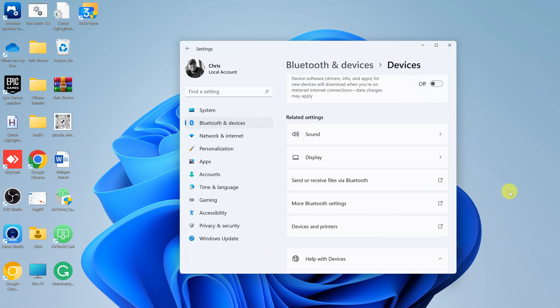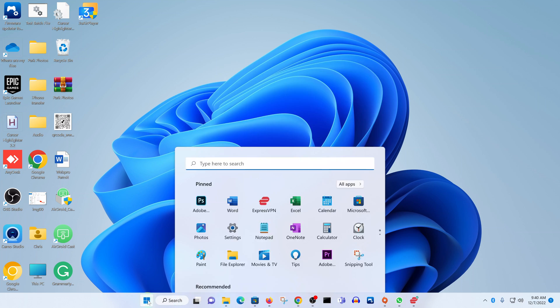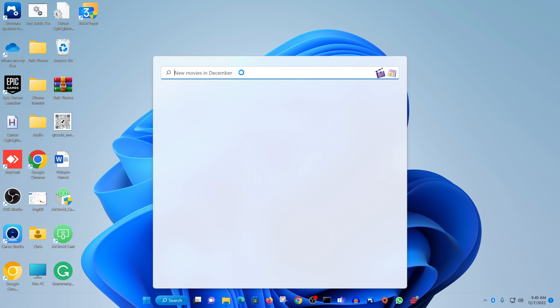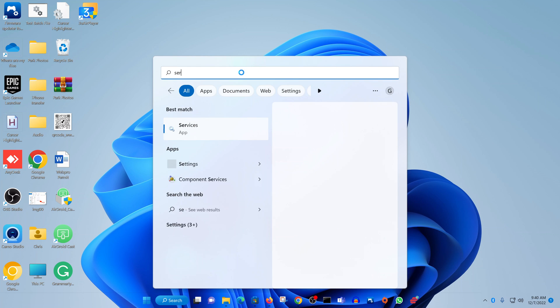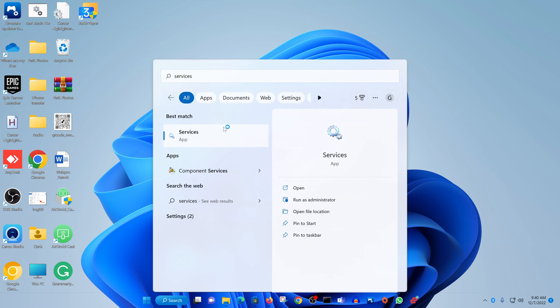In case that doesn't work, what you want to do is go to Bluetooth support devices and make sure it's manual. So go to the start button and then type services and then click on services.